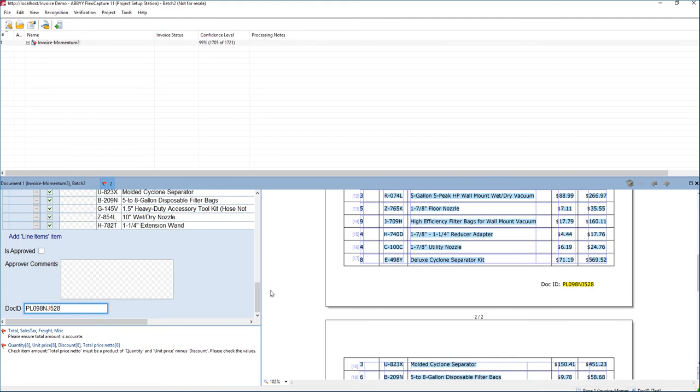And there, if we scroll down to the bottom, you can see now we're extracting the document ID. And we would do that now on every single document that we extract.